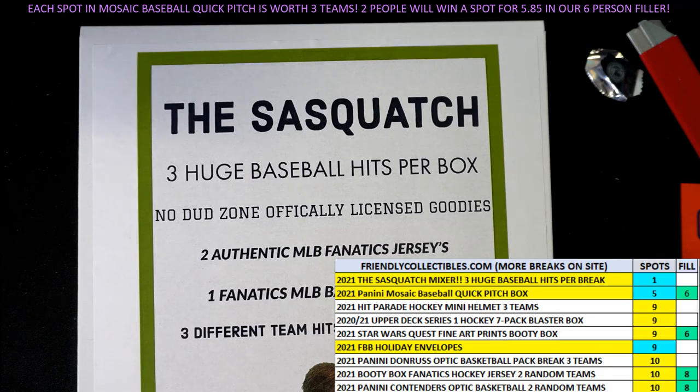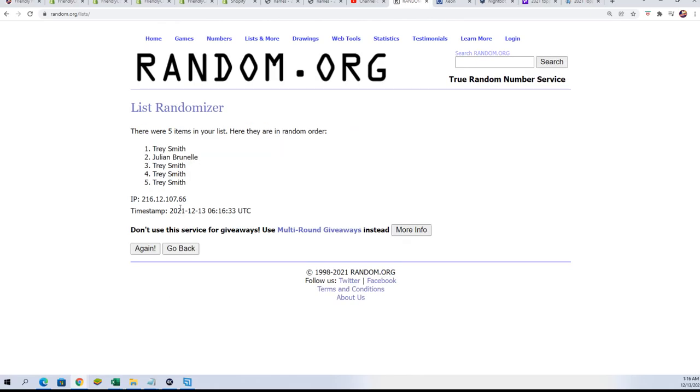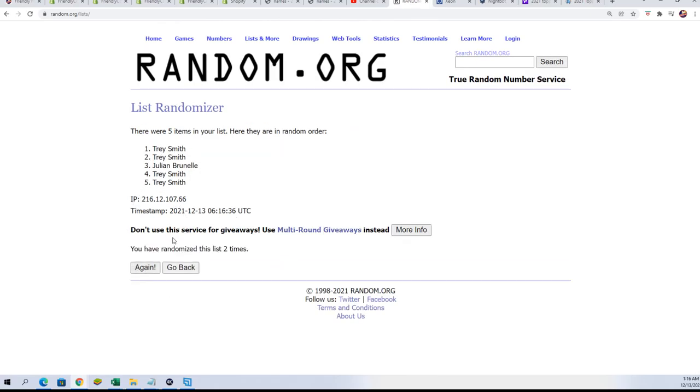Here we go. Seven times through. Winners on the top of the list for that spot. After seven.